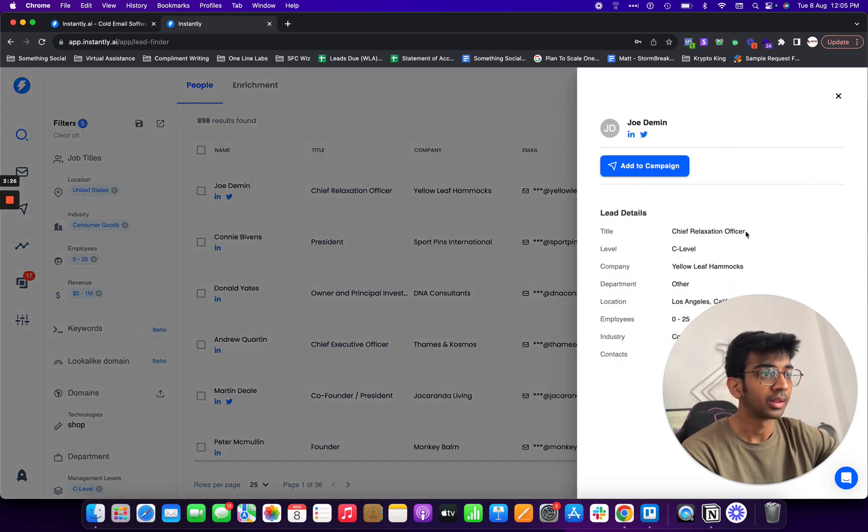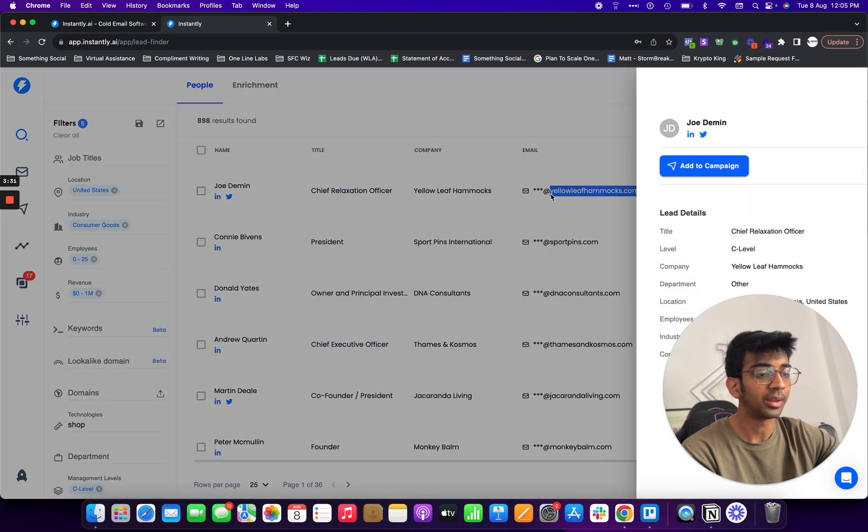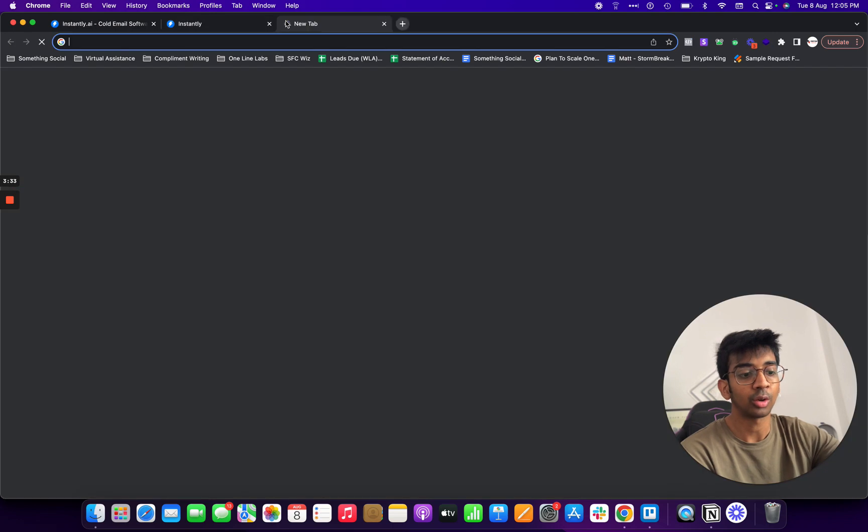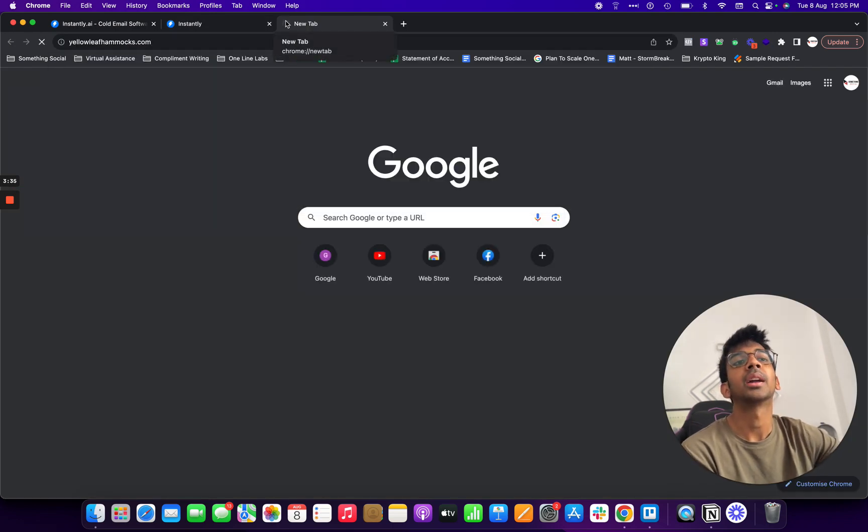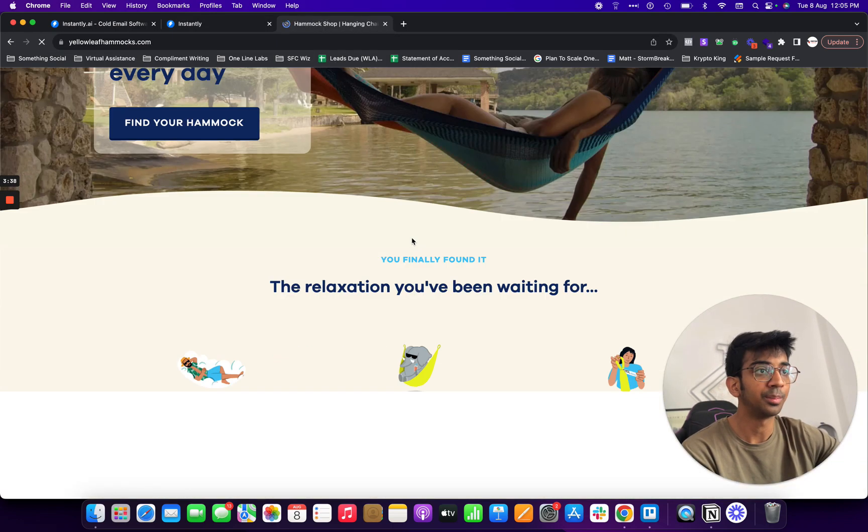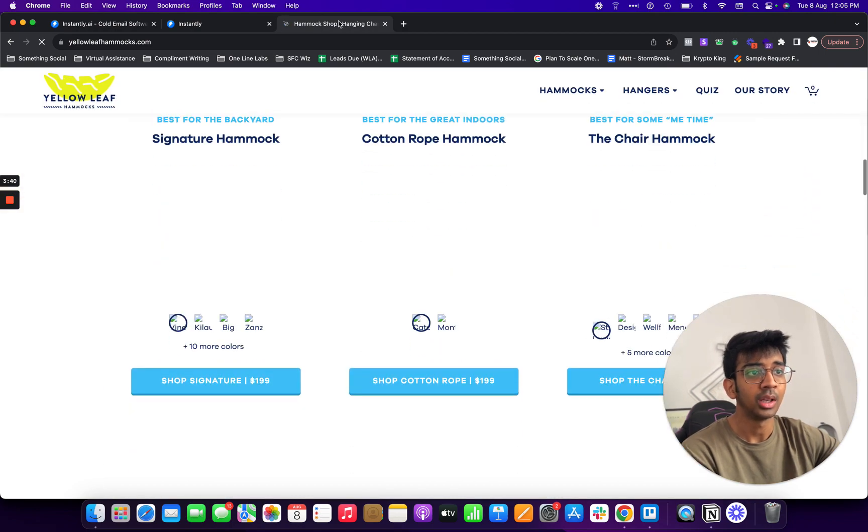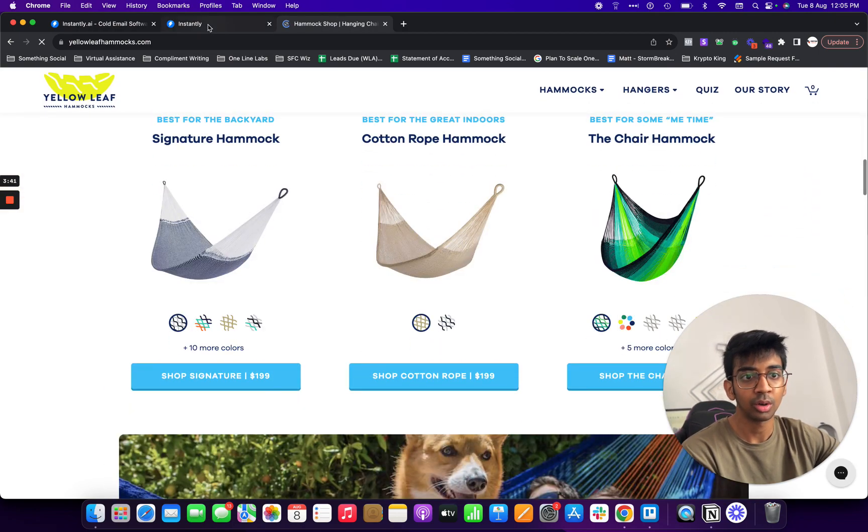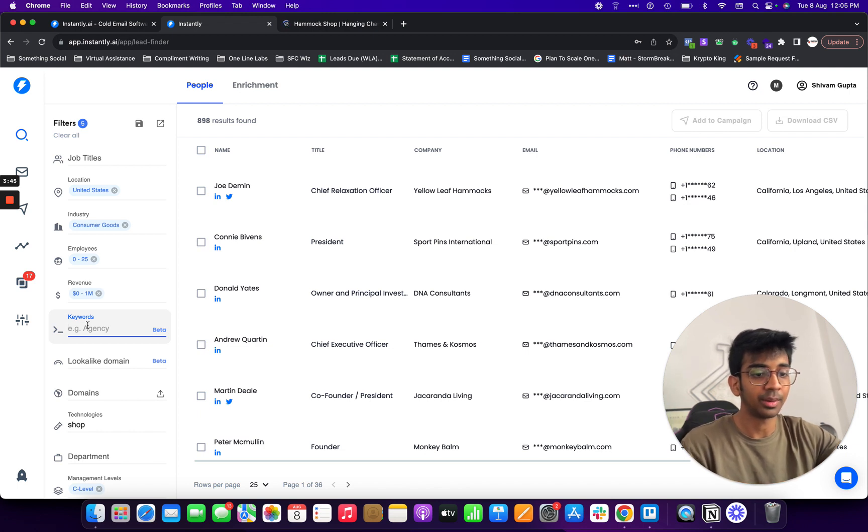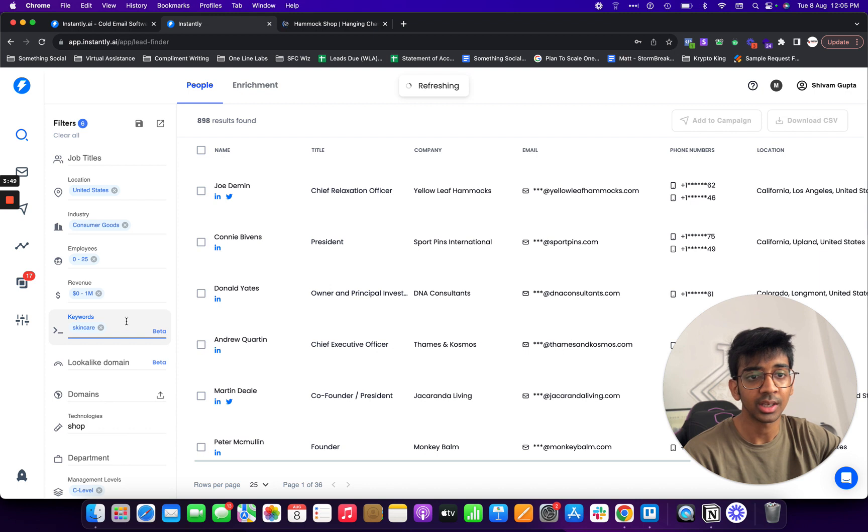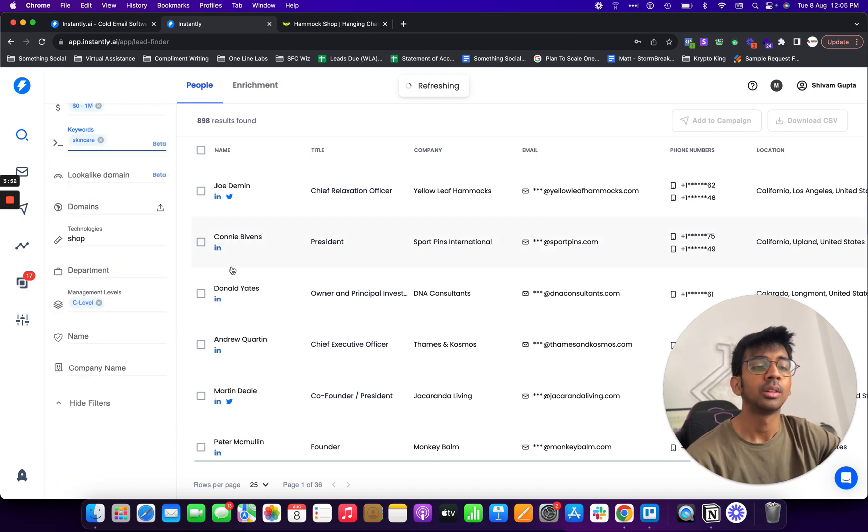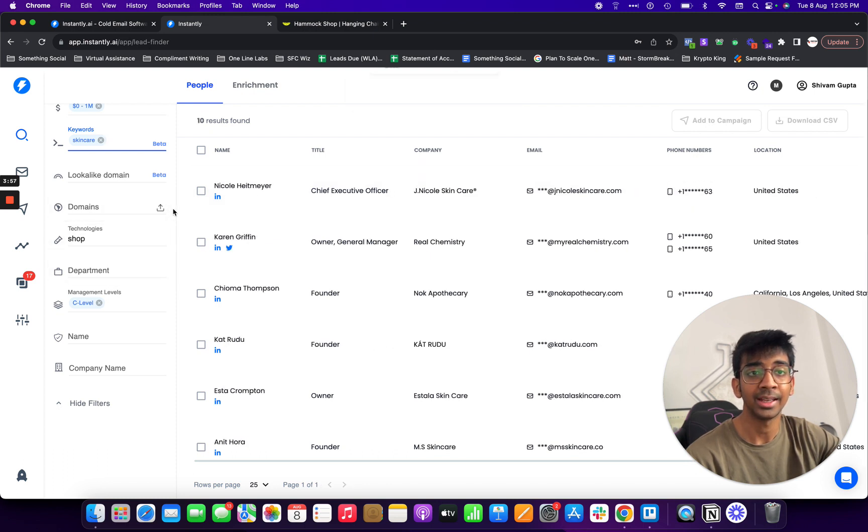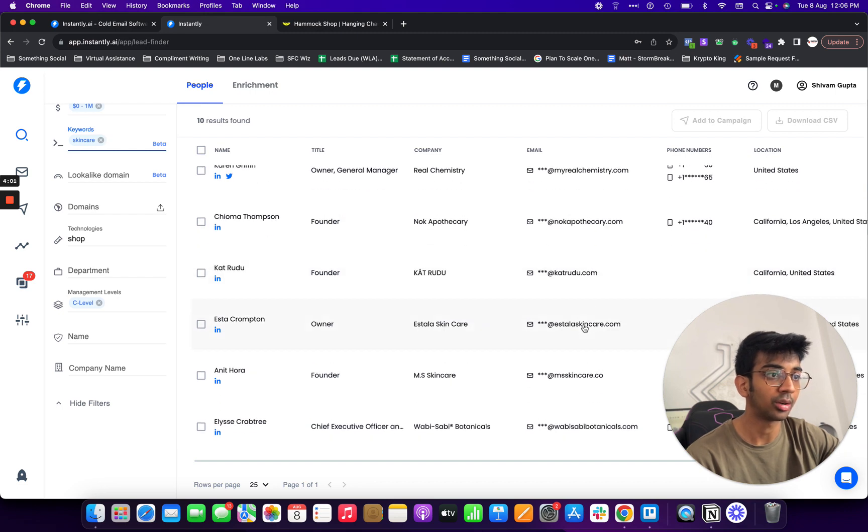Under consumer goods it'll reload the whole list because obviously we've selected that. I would also want to do 0 to 1 million dollars in revenue, only C level executives in the United States and you can see the whole list now basically changed. If we just go to let's say Yellow Leaf Hammocks, if I just copy paste this just to check out the quality, you can see it's a hammock company so obviously it does come under consumer goods.